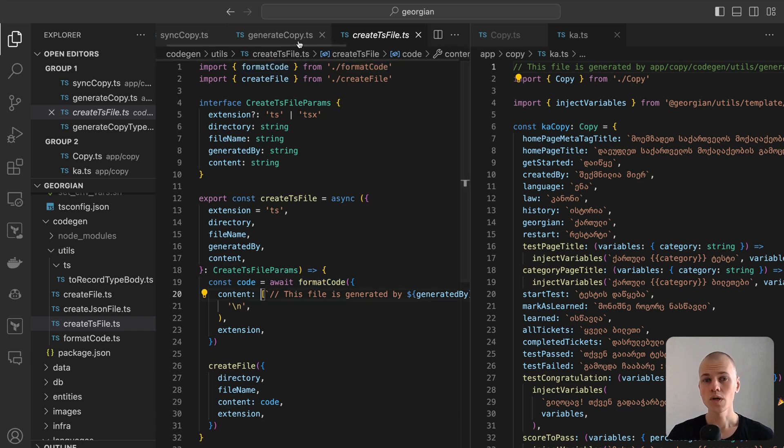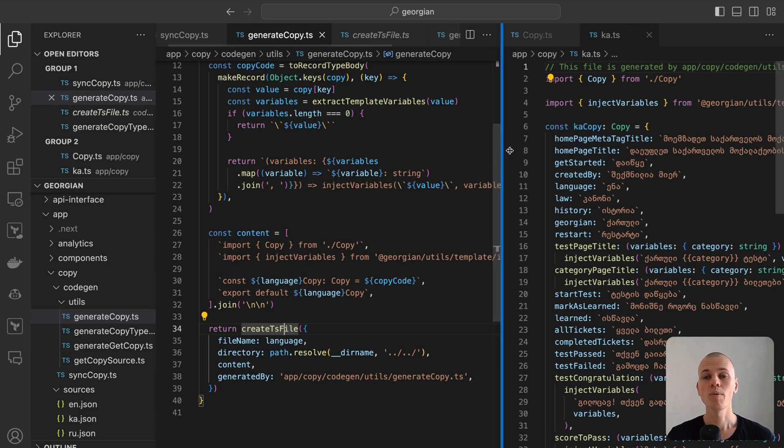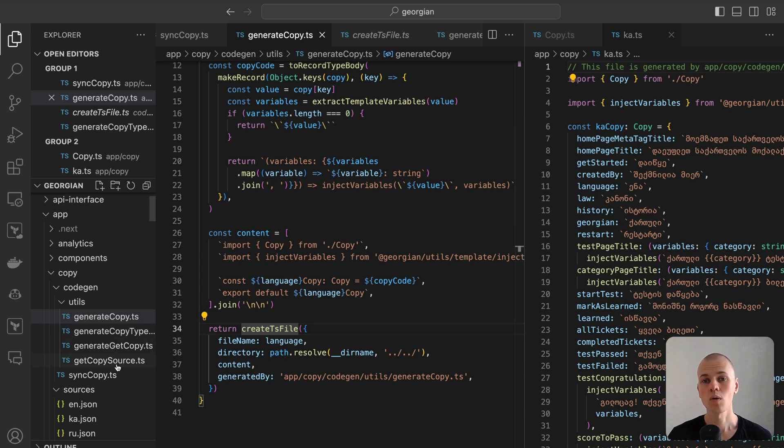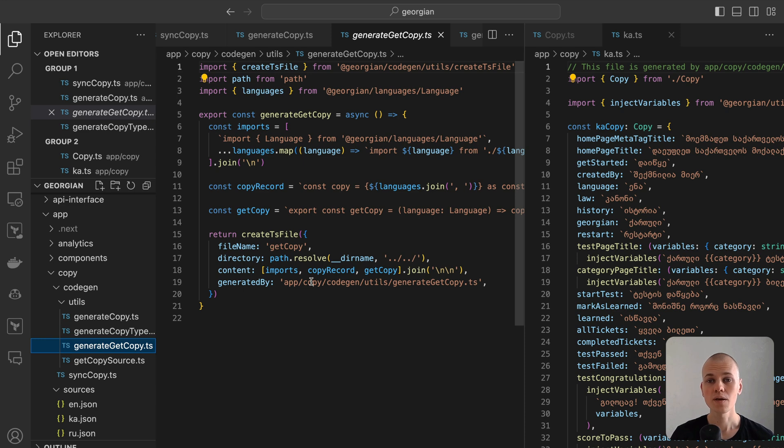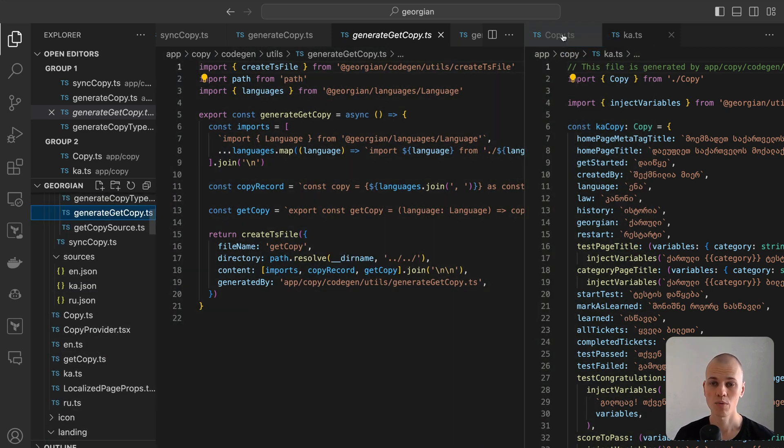The final piece of code we need to generate is the getCopy function, tasked with returning the relevant copy according to the specified language. Initially, we import all copies, then create a record of copies for each language, and finally, we export our helper function. To update the content, alterations are made in one of the JSON files, followed by executing the syncCopy command to generate all necessary code.